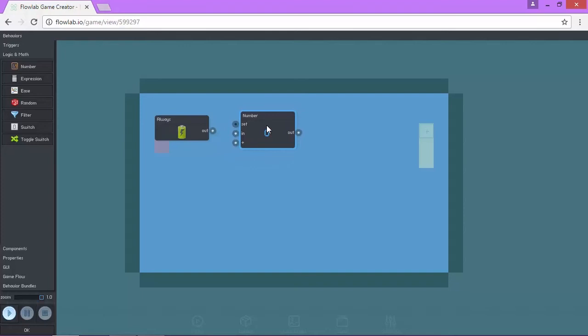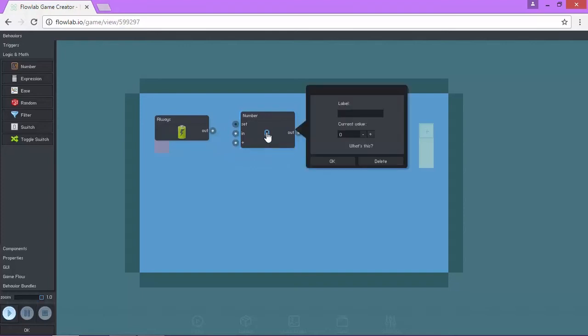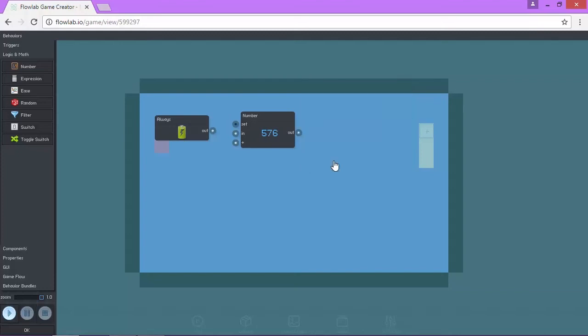Okay, so a couple of things. The first thing I'm going to do is click on number. We want to set a value. We're going to set this value to be 576. Click OK.